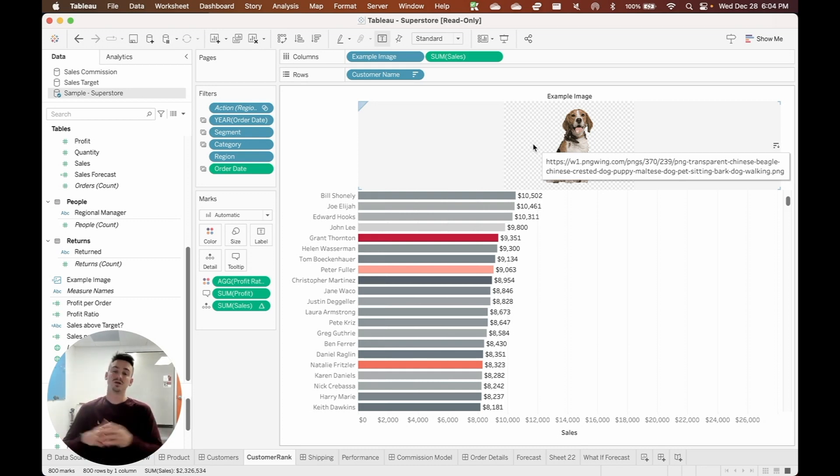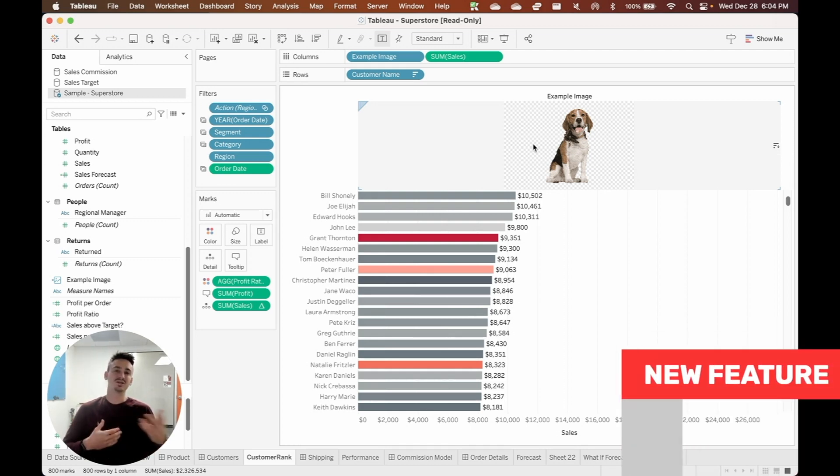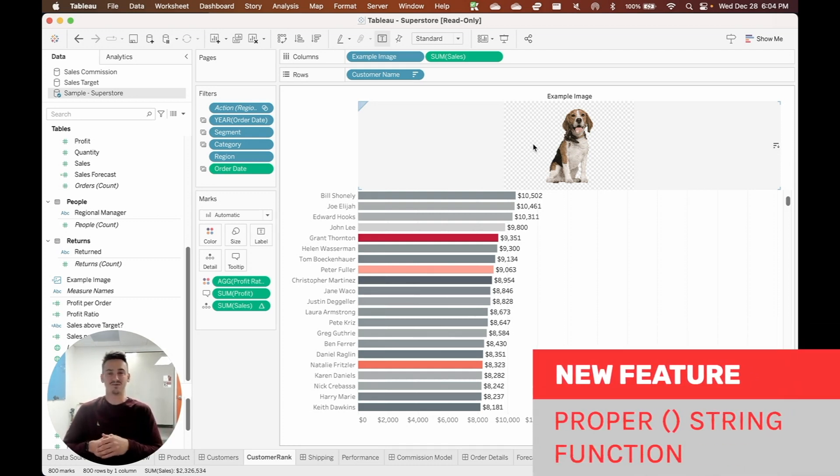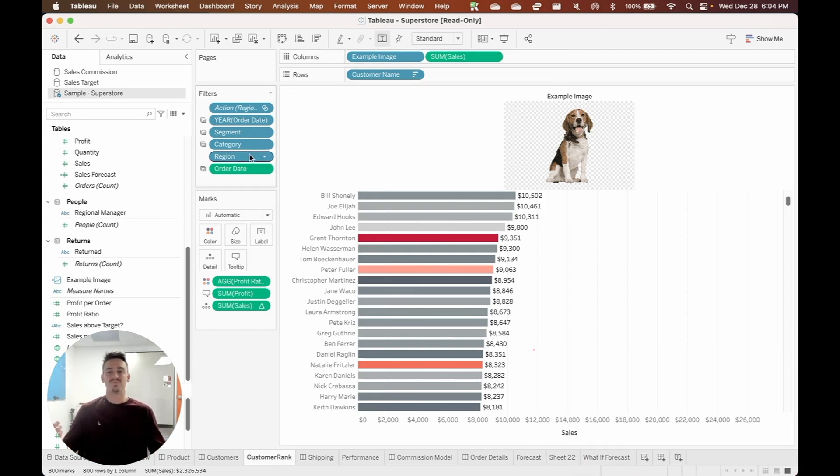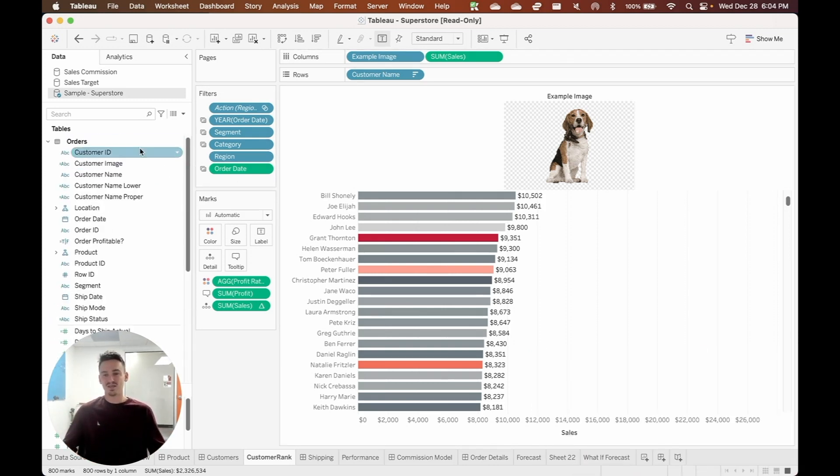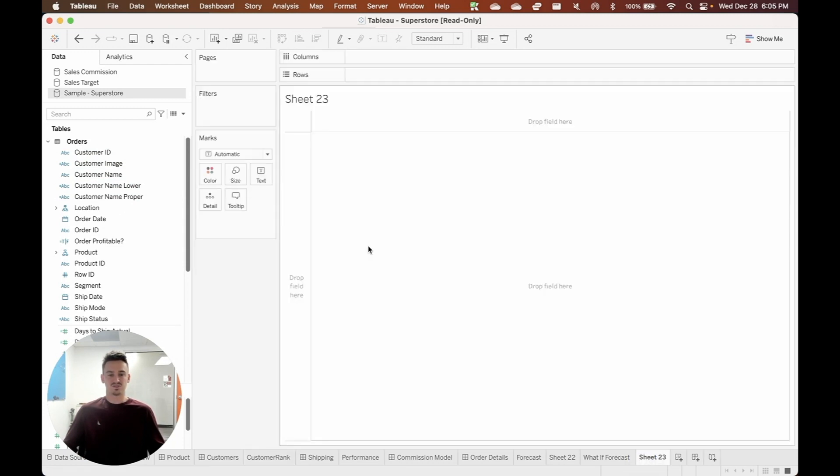The third new feature that is a really big deal if you've been working in Tableau for a long time is the proper string function. Now, it's a really basic function to have but it has not been available until now. And so I created some fields over here, some calculated fields to show you this functionality. So let's say that we have a new sheet here.